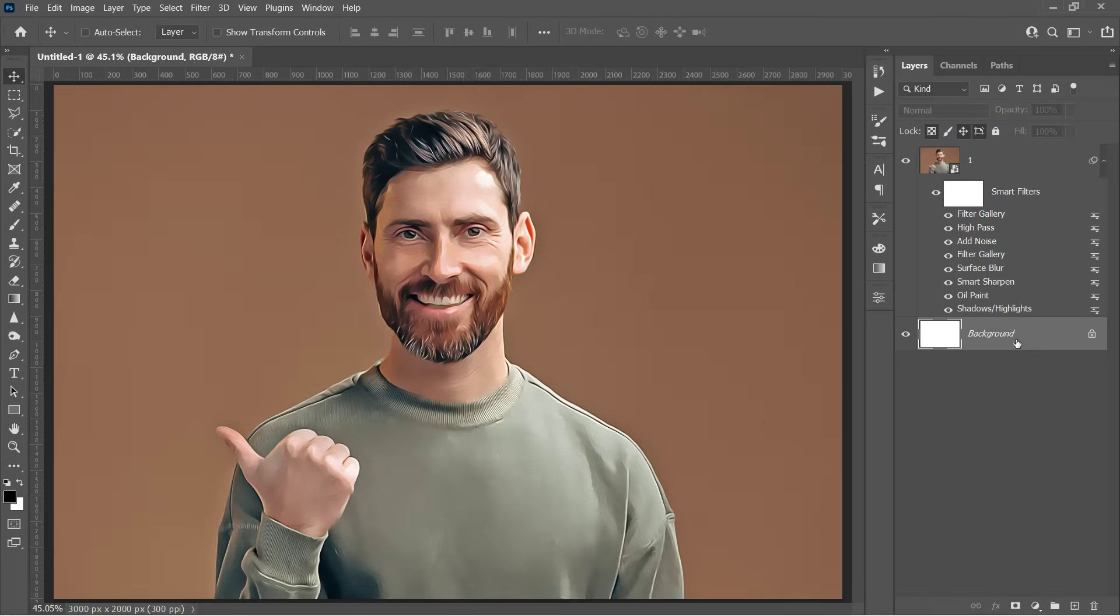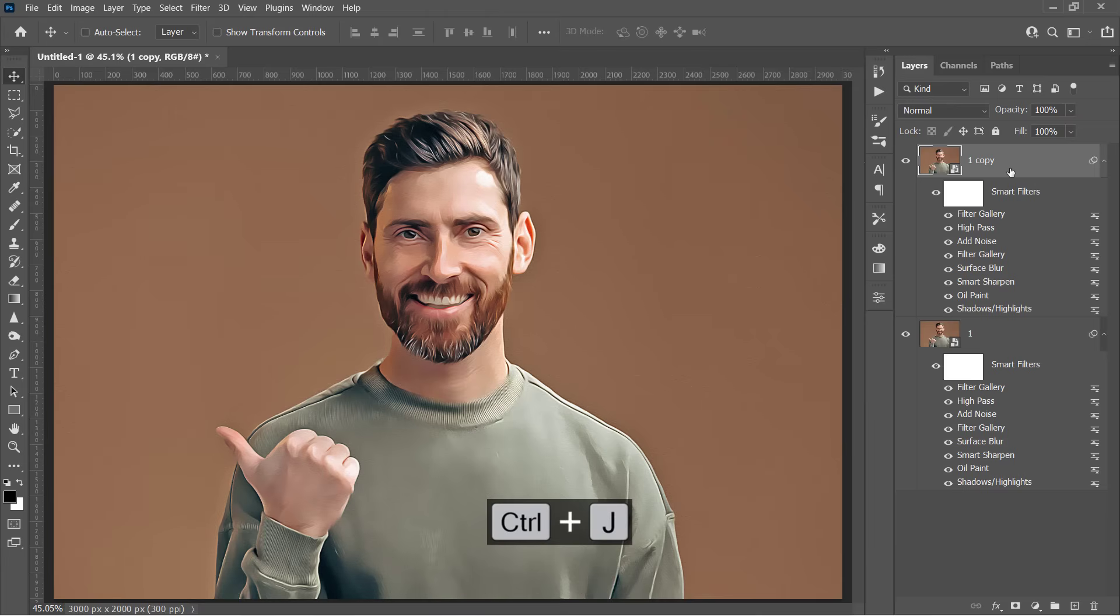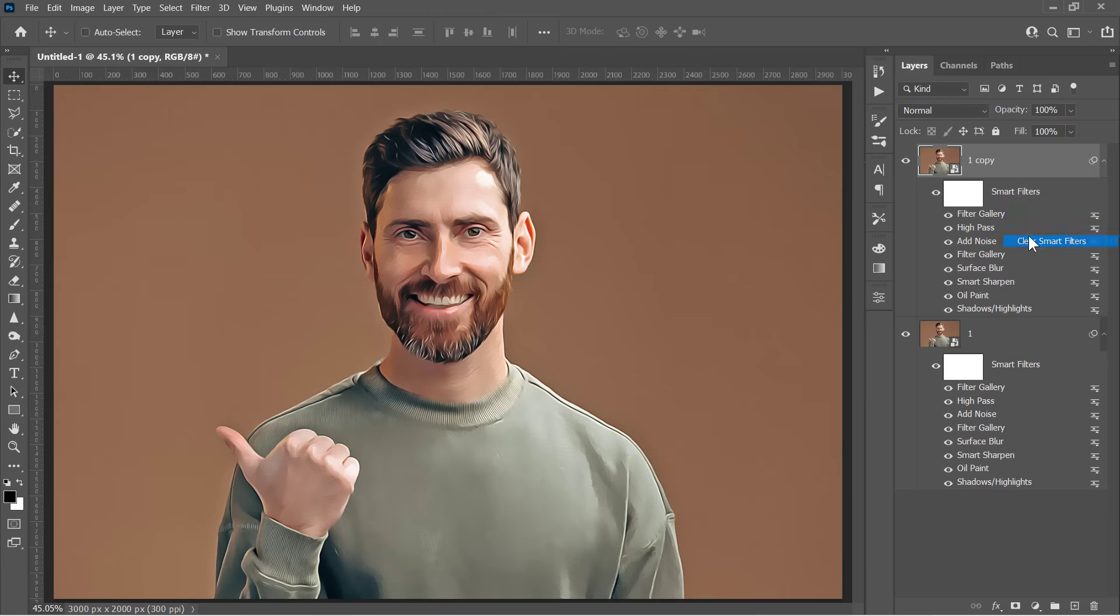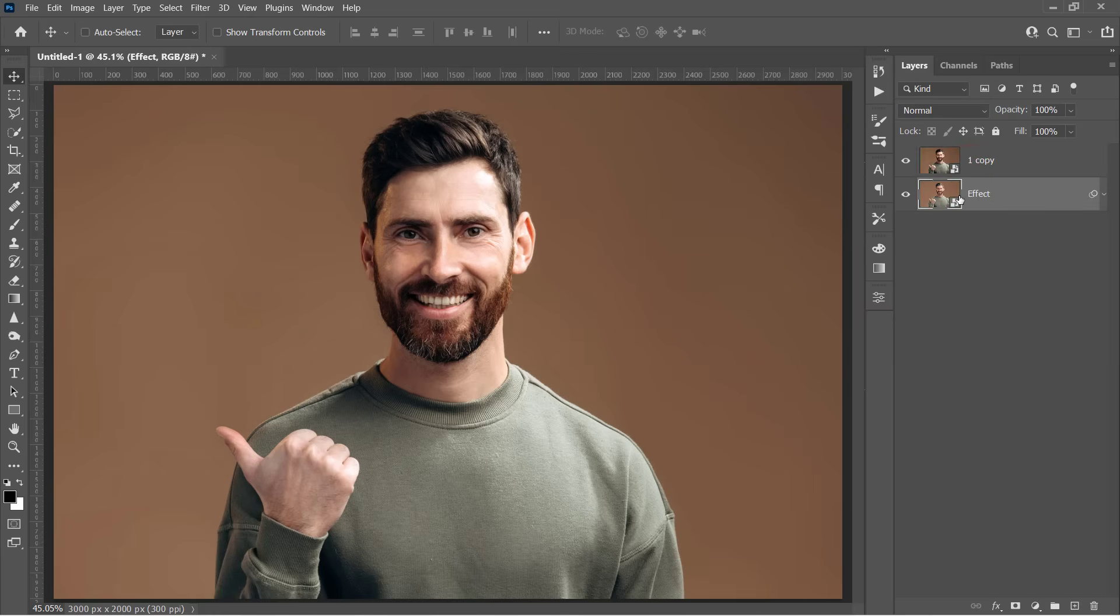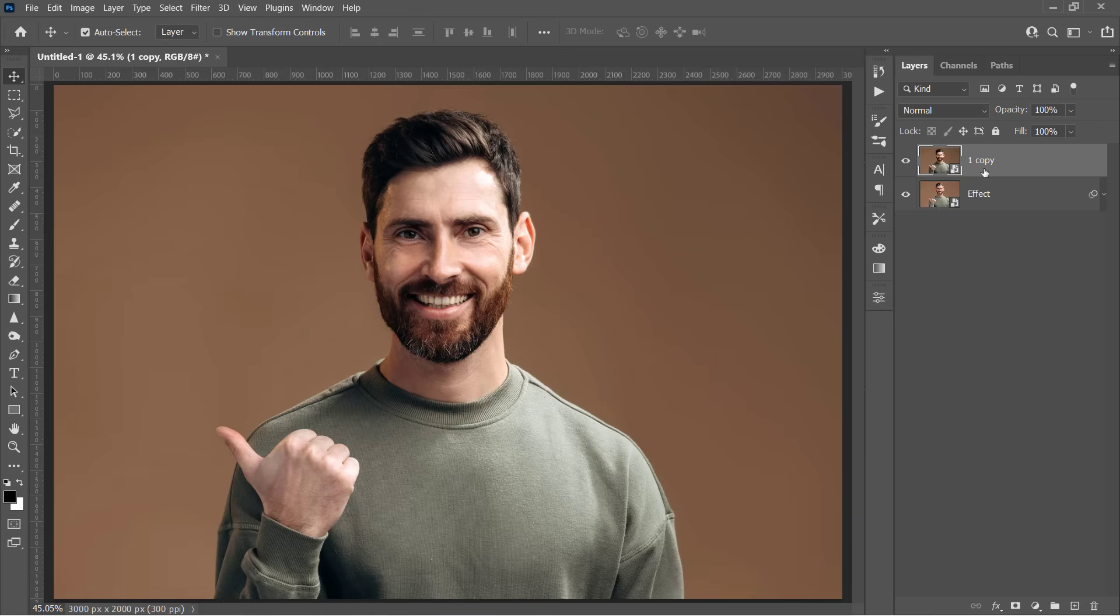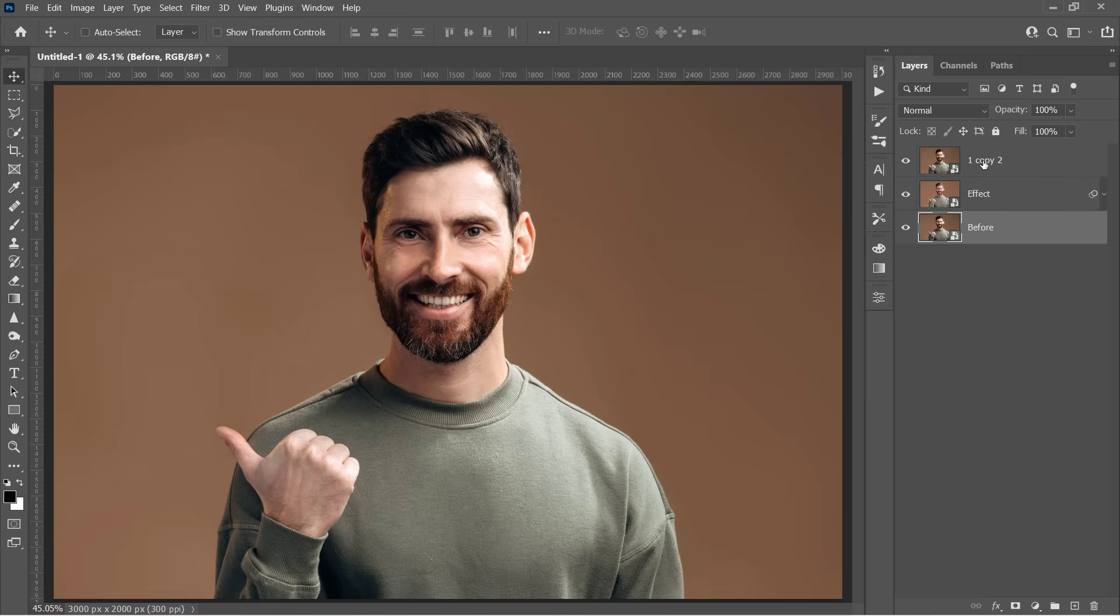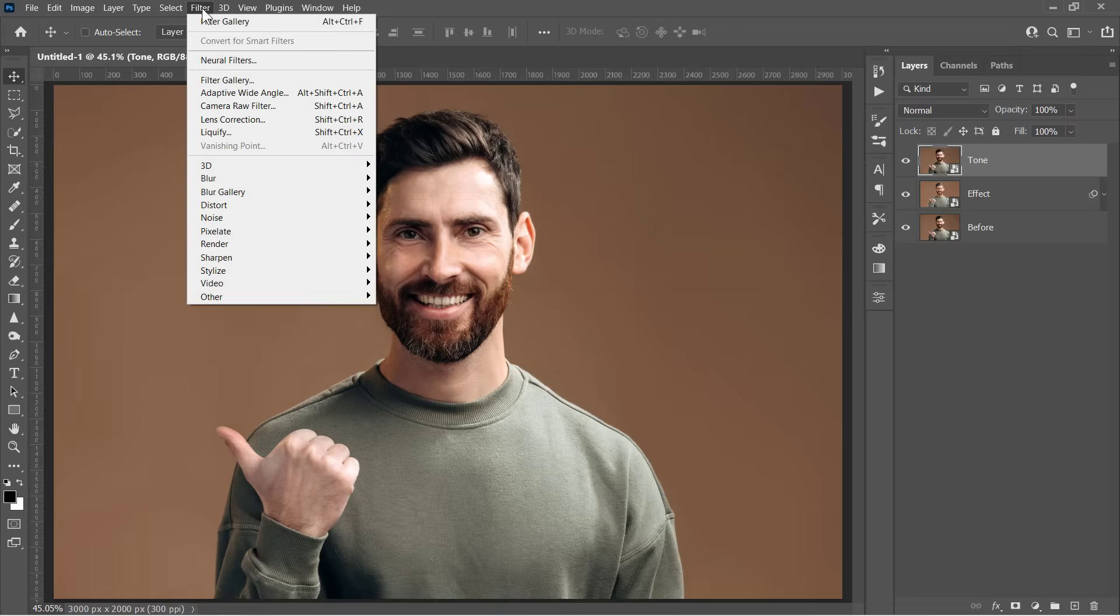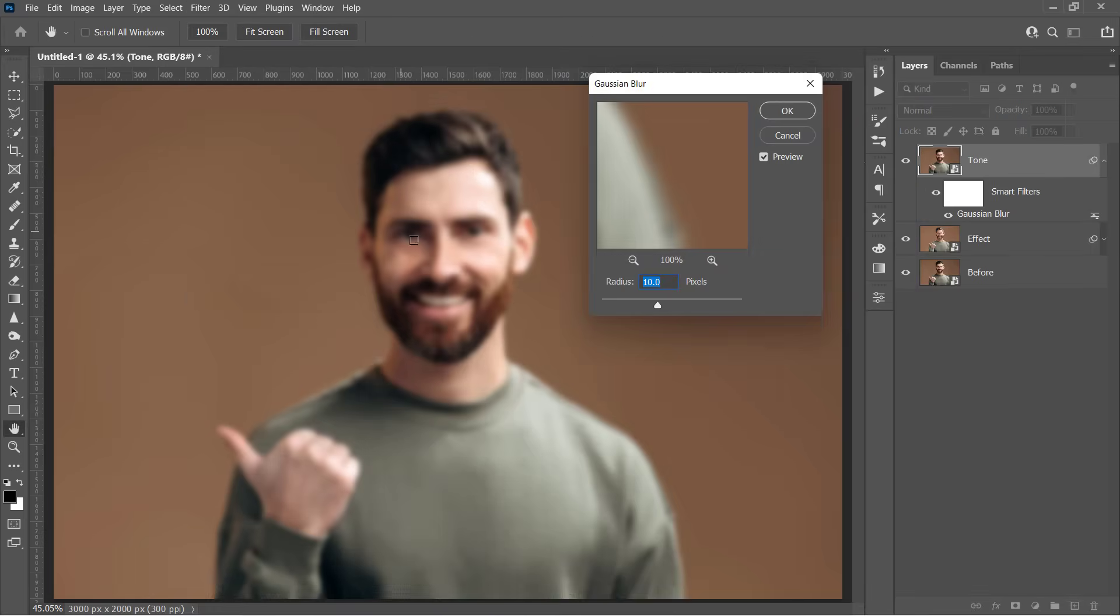First, let's delete this background layer with a Delete key. Duplicate your layer with Ctrl and J. And right-click the Smart Filters, and choose Clear Smart Filters to remove them. Double-click your layer's name to rename it to Effect. And duplicate the top layer again with Ctrl and J. Rename one of them before, and drag it to the bottom. And rename the other layer Tone, and leave it on the top. And with the Tone layer selected, go to Filter Blur Gaussian Blur. Change Radius to 10 pixels, then click OK.